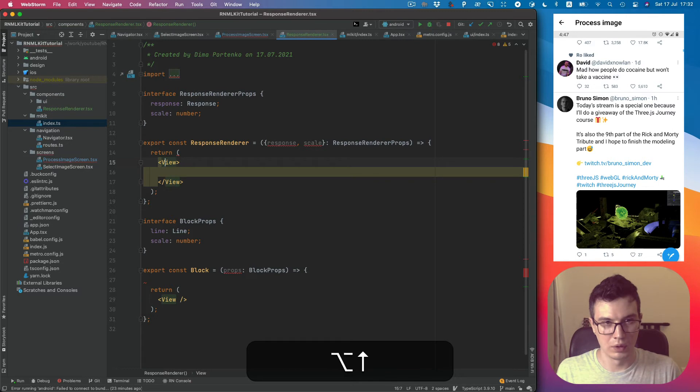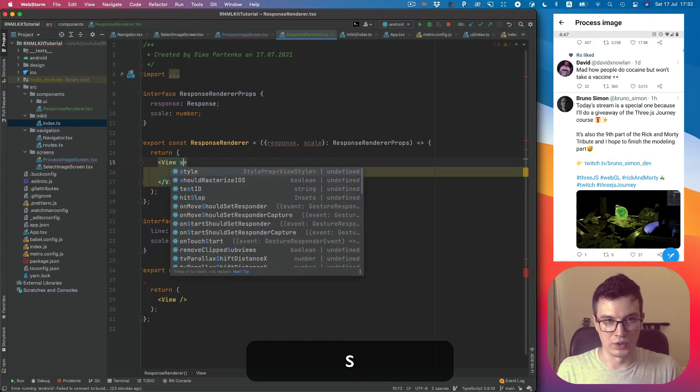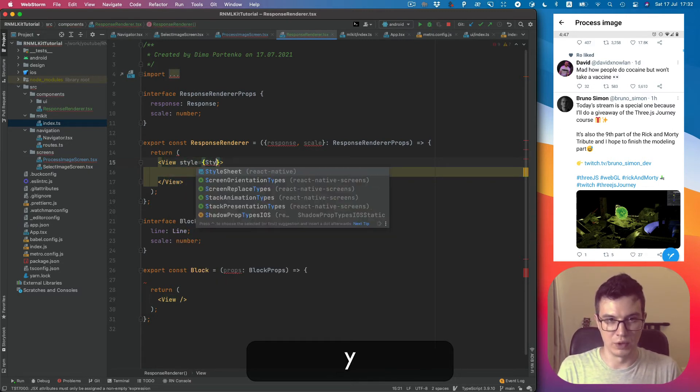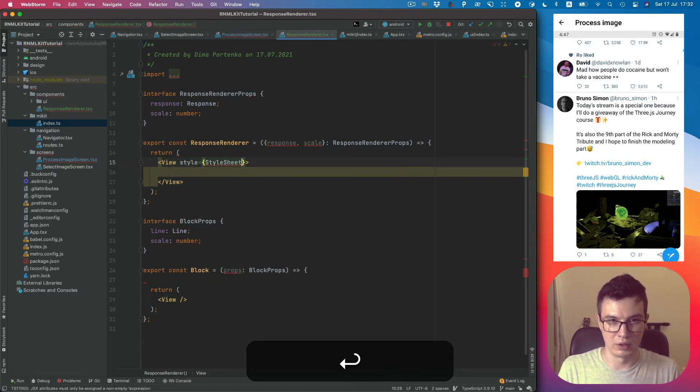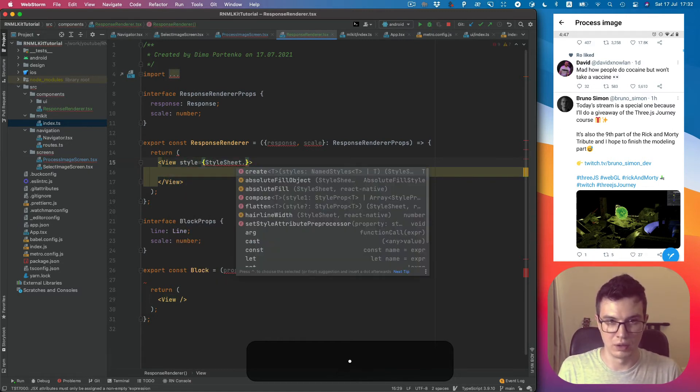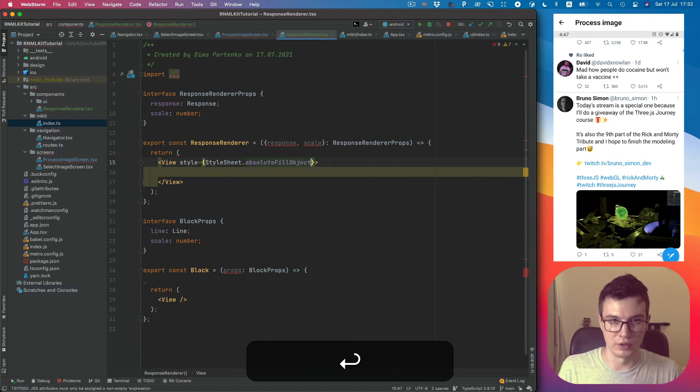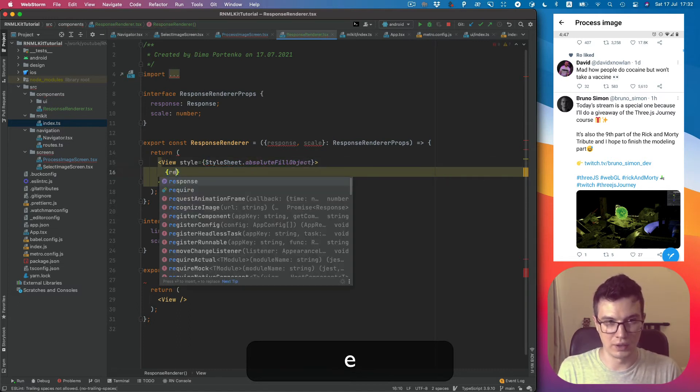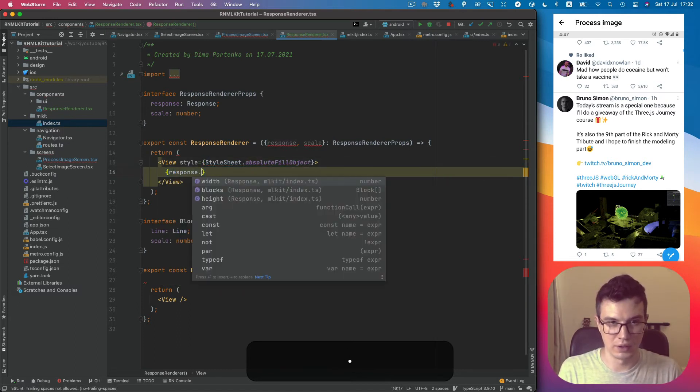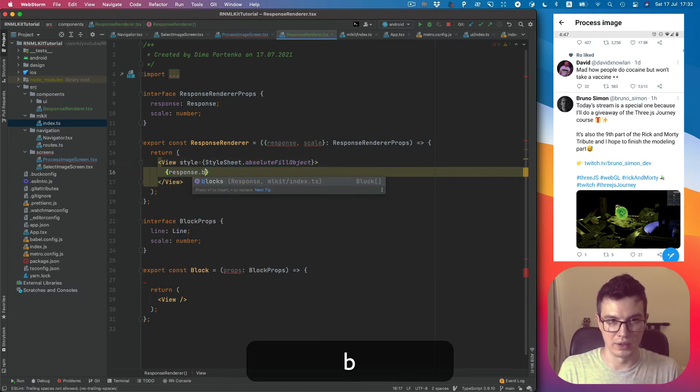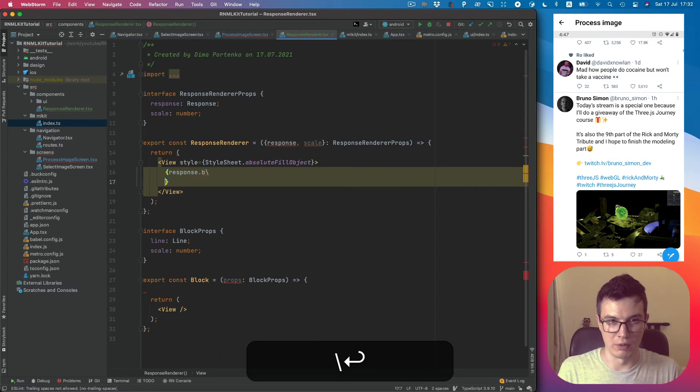So style will be simply absolute fill object, and let's map our blocks.